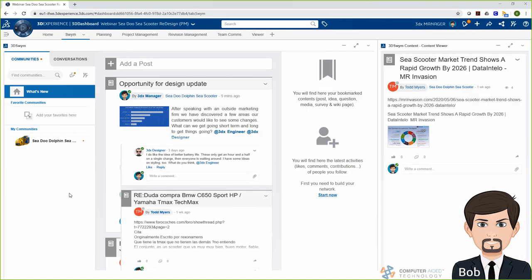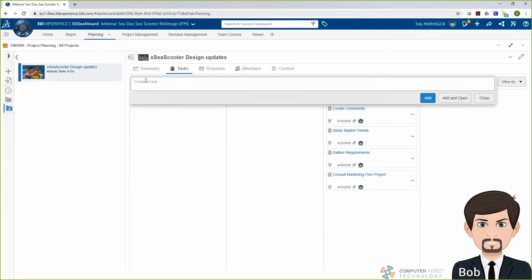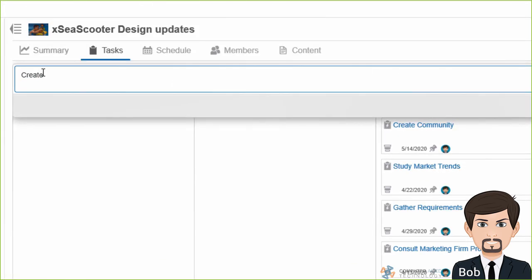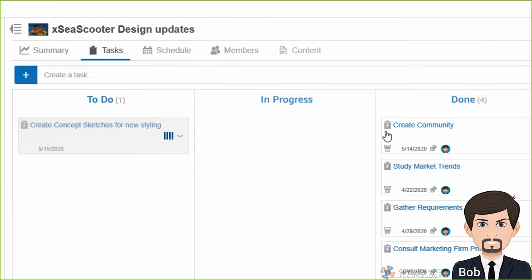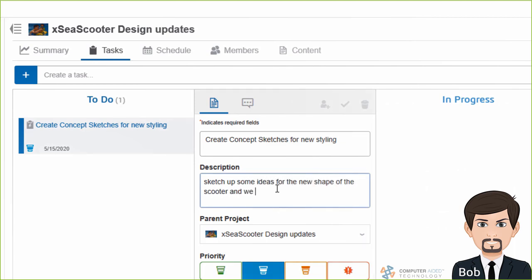Now that Todd has responded to my post, I'm going to go into my project planning app and I'm going to assign him and Randy some tasks. First, Todd's going to get some tasks for creating some concept sketches, and Randy's also going to get a task to finish up some research on some new batteries that we've been looking at. We'll also get a task for uploading the original SOLIDWORKS design to the platform.